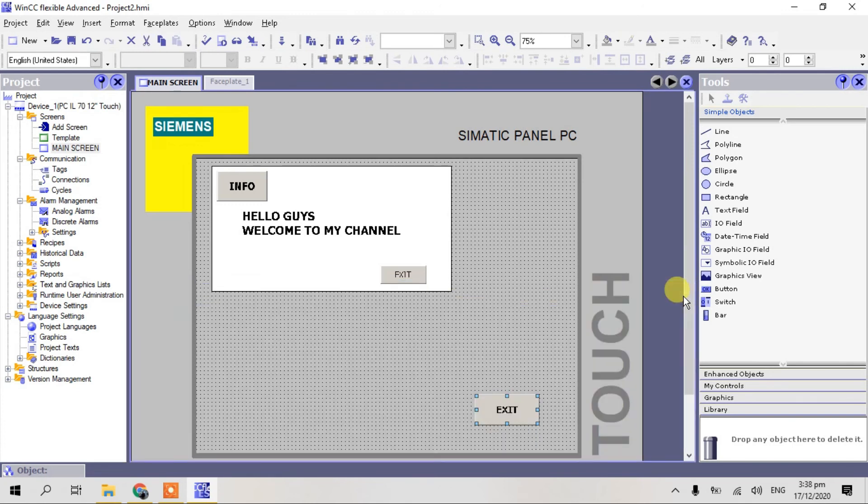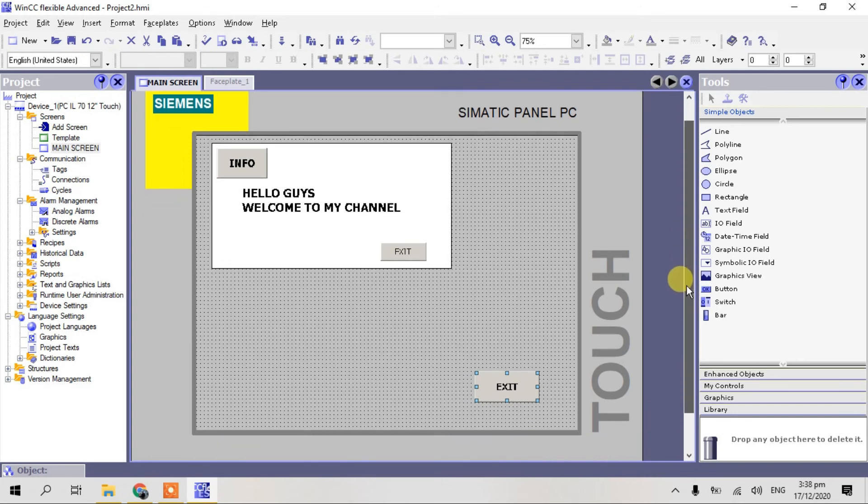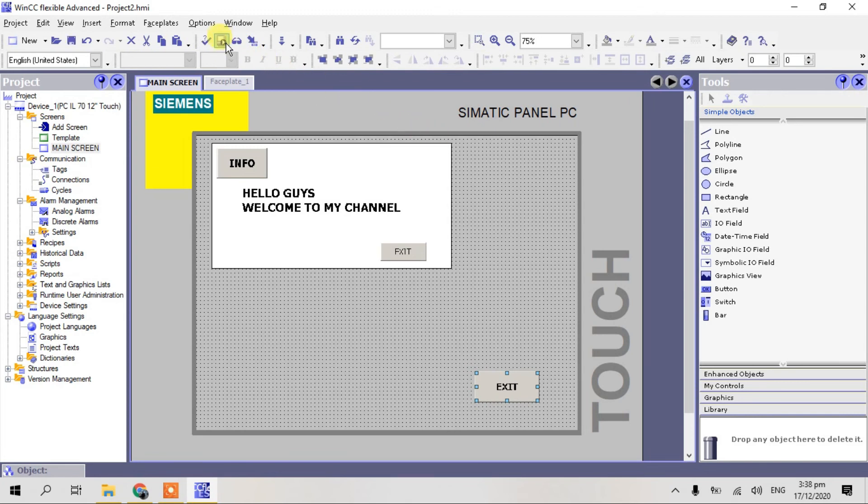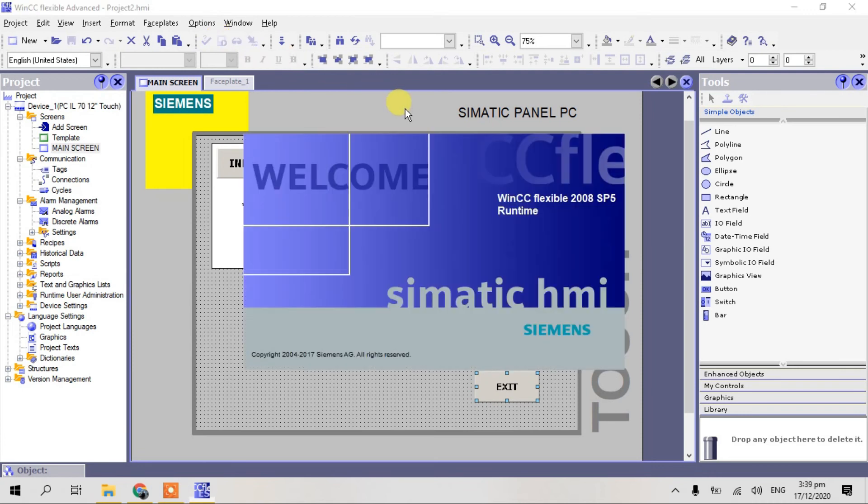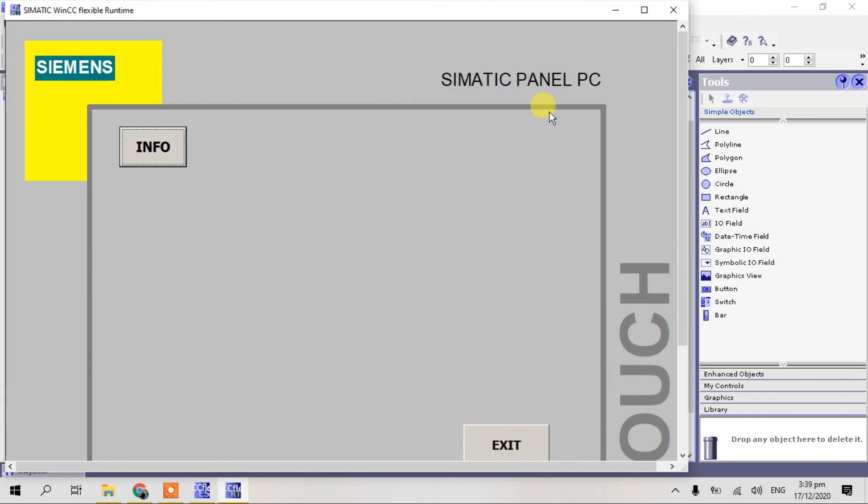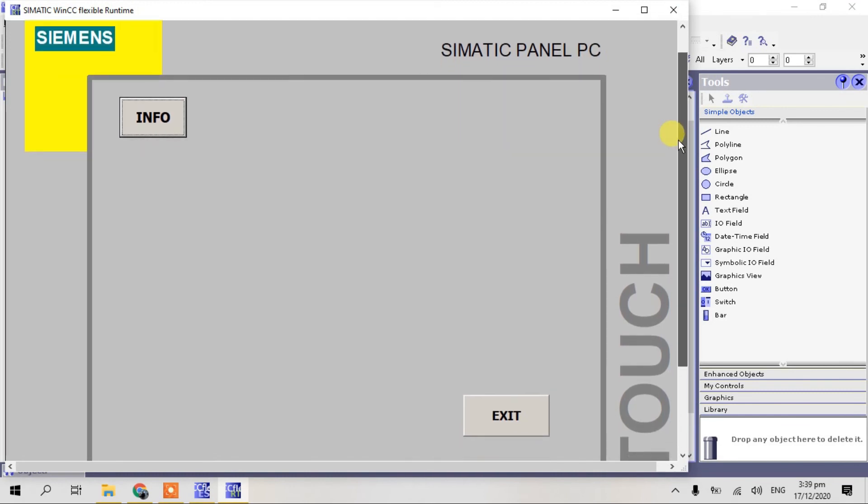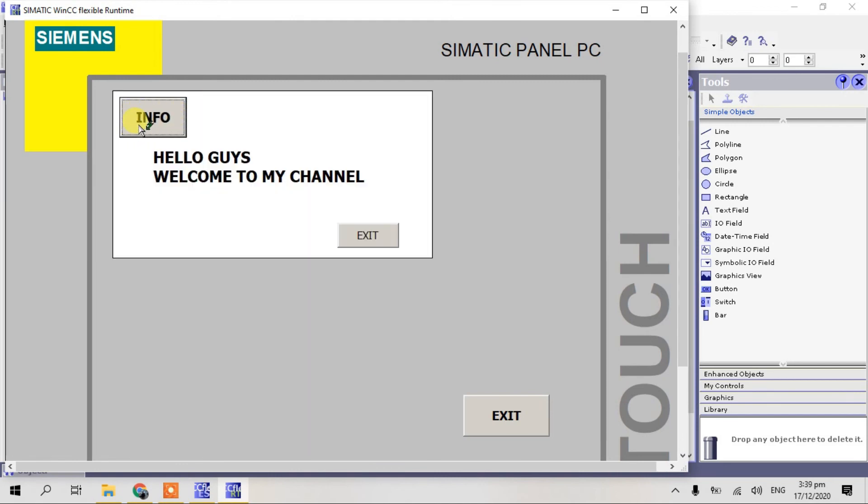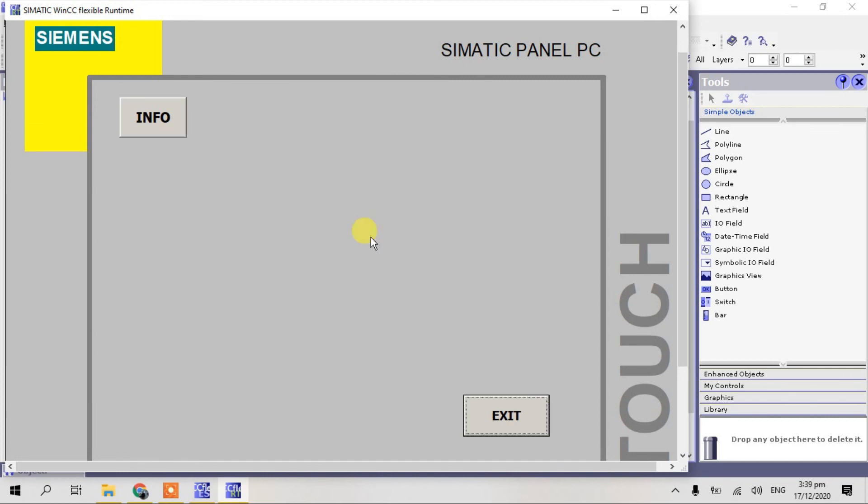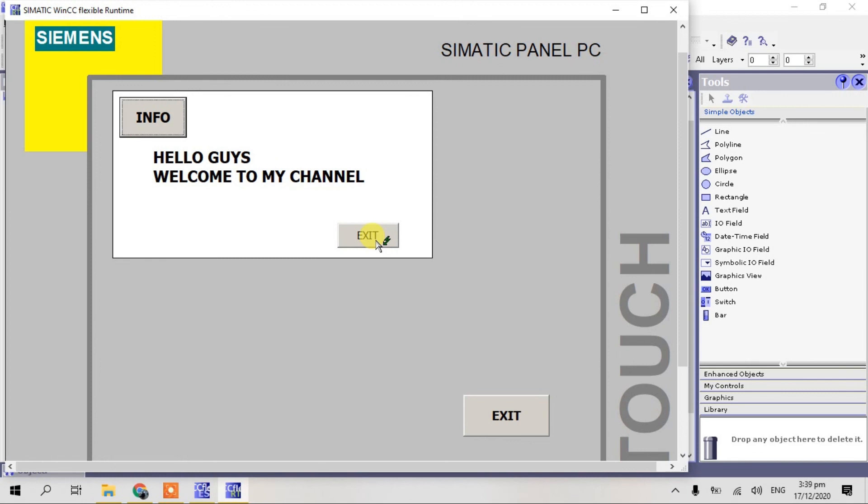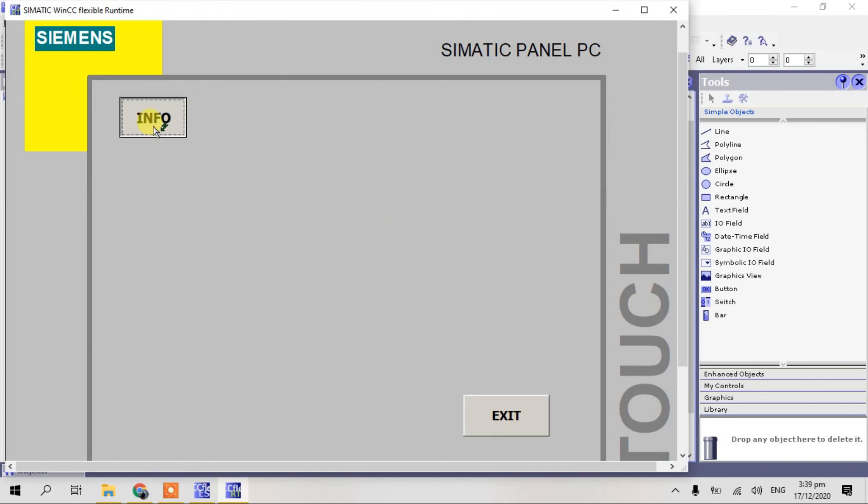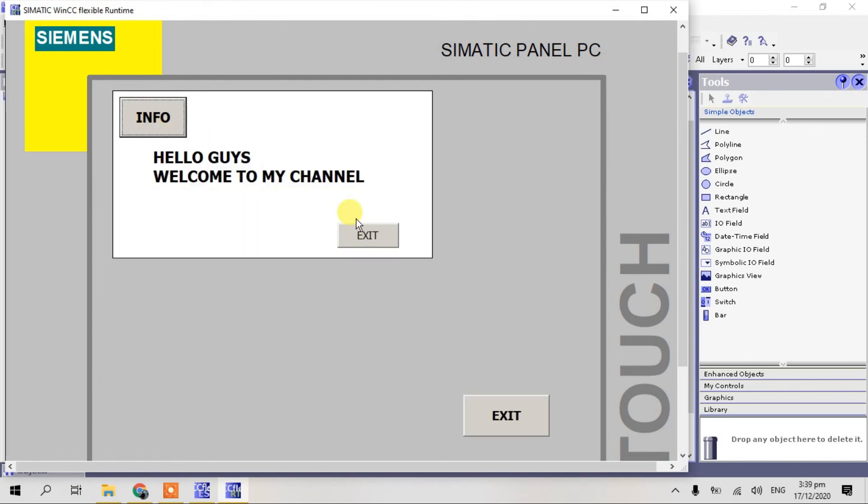Okay guys, that's all and then let's simulate. Click generate. Okay, click run, start runtime system. So guys, now we are here in our HMI. So if you click this info, the faceplate will appear. So guys, hello guys welcome to my channel. And if you want to exit, just click this exit button, again, just like that guys, how to create basic faceplate.